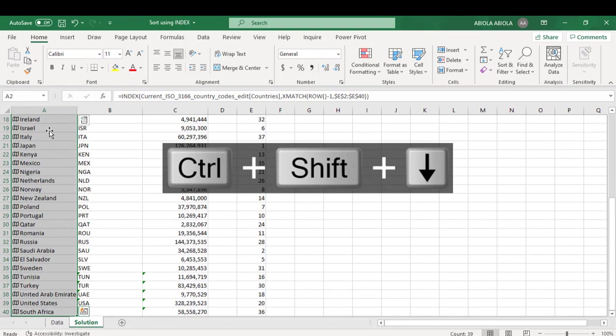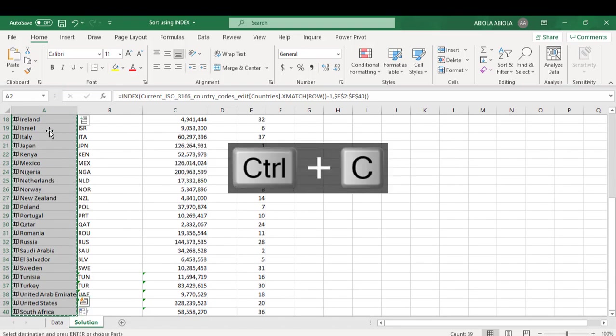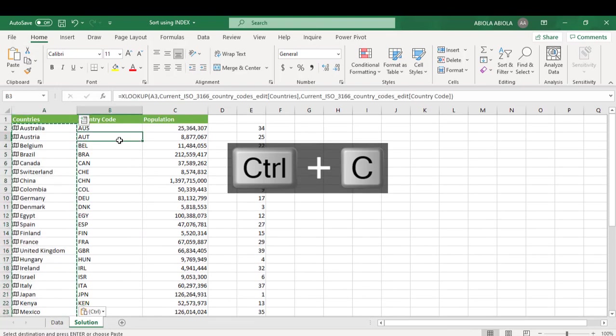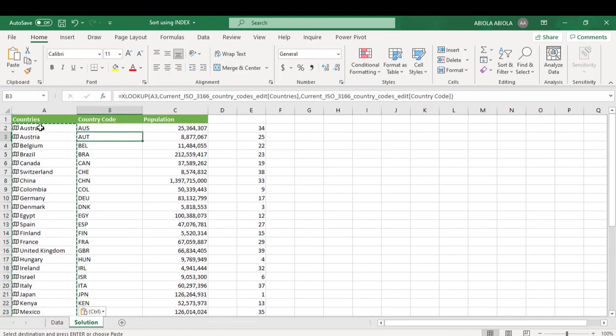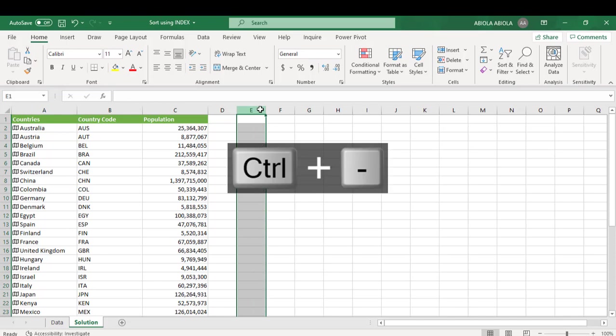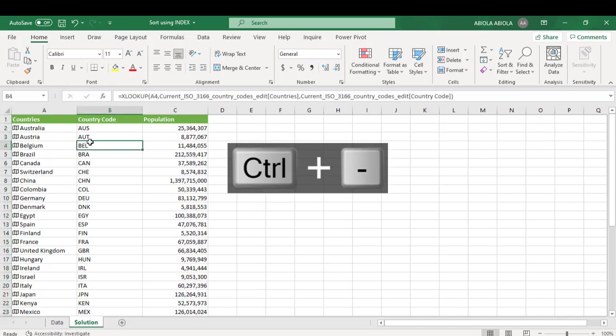Ctrl-Shift down arrow key, Ctrl-C, Alt-HVV and then that's gone. So we have an ordinary value. Then we can actually delete this and our data is looking cool.